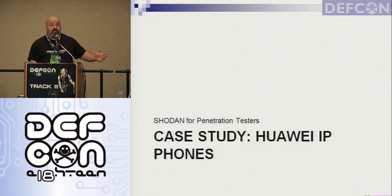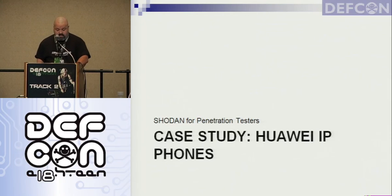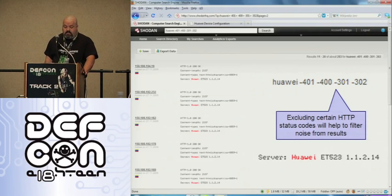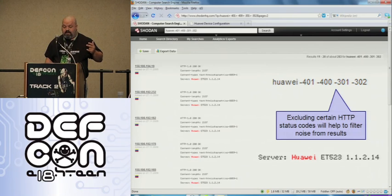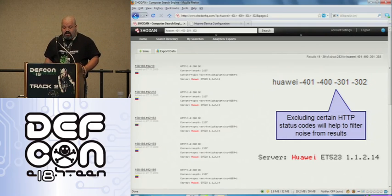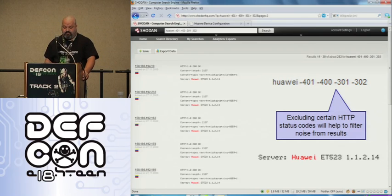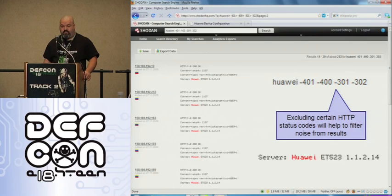I went after Cisco, so let's go after Huawei — probably number two, right? I searched for Huawei and used exclusions — I didn't want 400 codes or 300 codes, so I minused all of those. The result is that I get all 200 OKs, which is exactly what I want. It turns out there are 283 or so Huawei results on the internet, and almost all of them, or at least a good portion of them, are accessible.